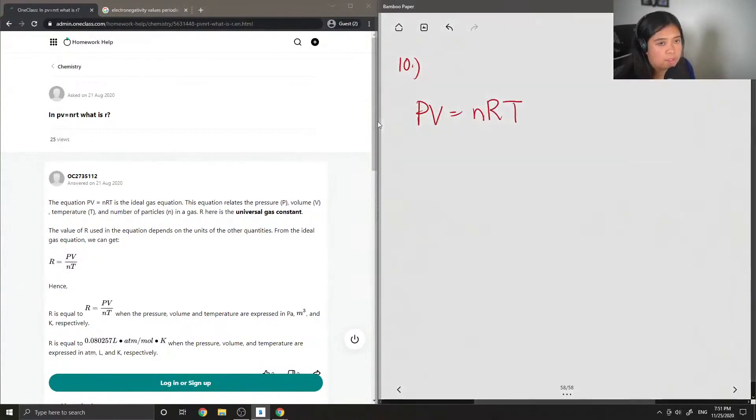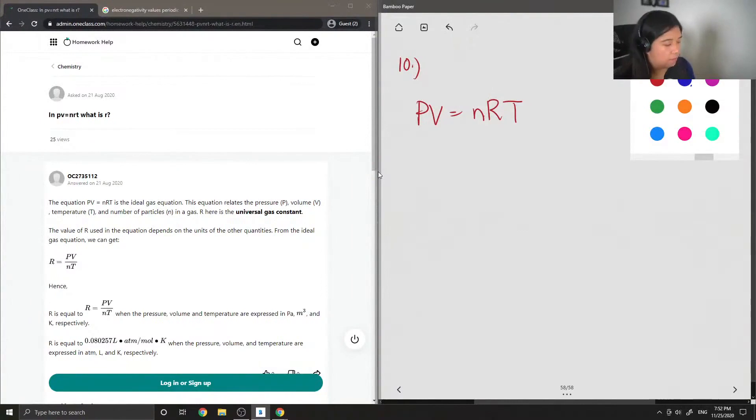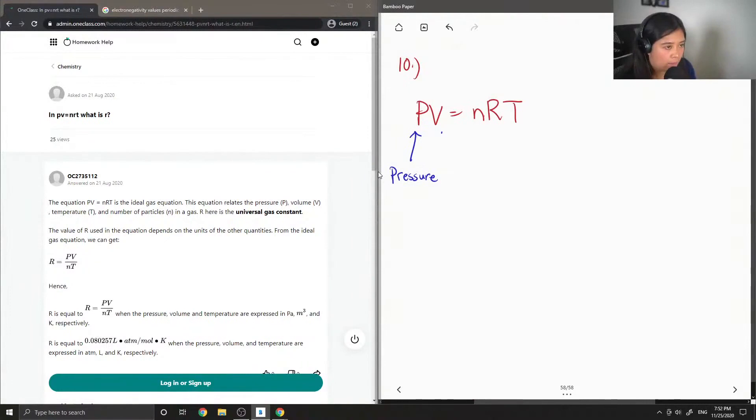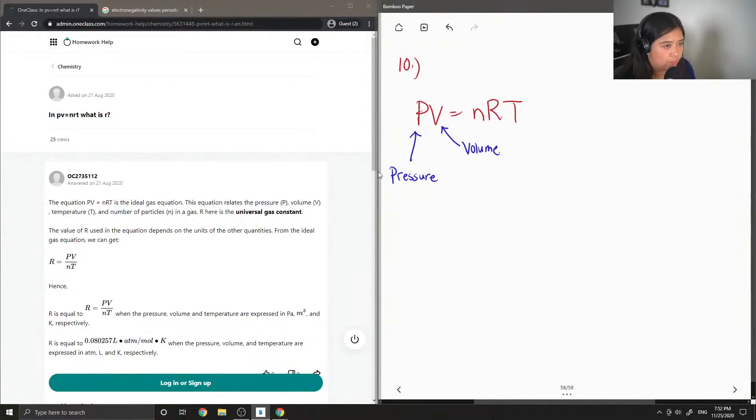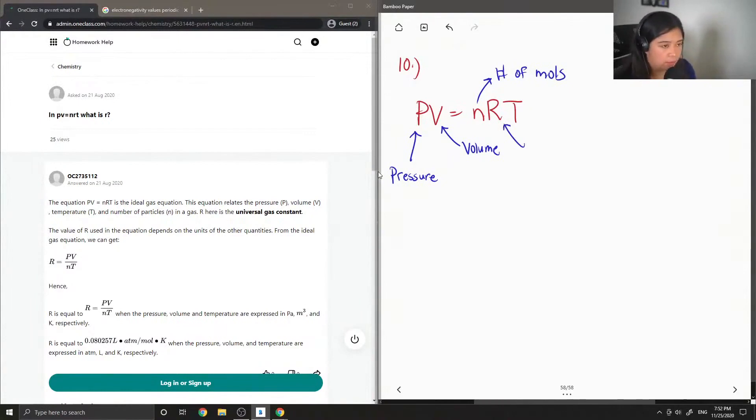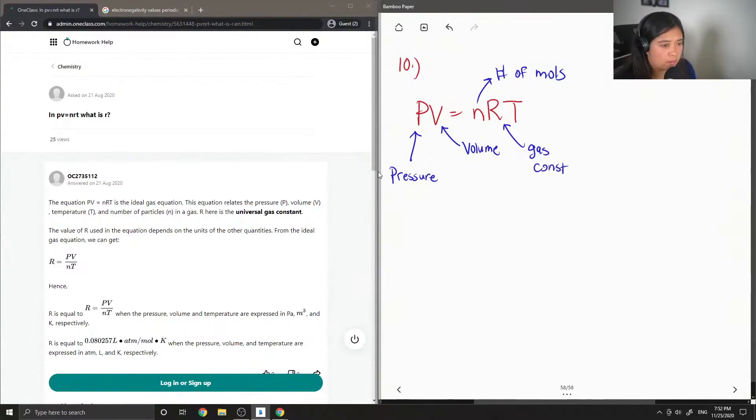Let me just define all the different terms in PV equals nRT. P stands for pressure, V is volume, N is number of moles, R is what we call the gas constant, and T is temperature.